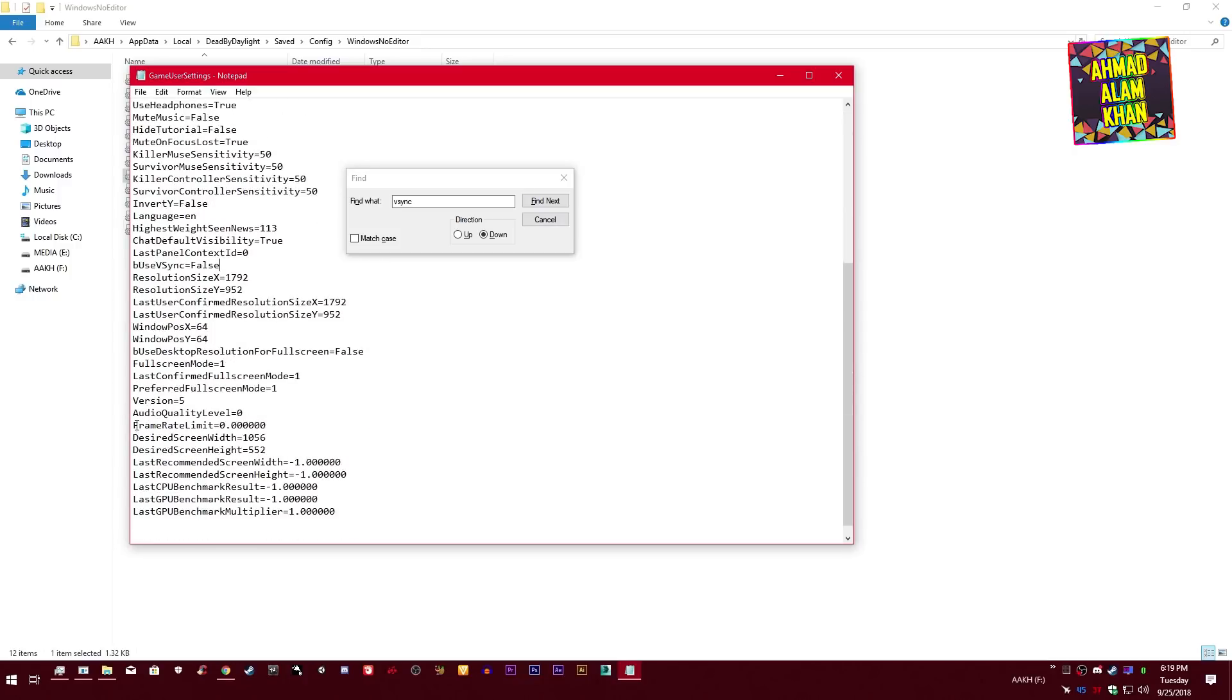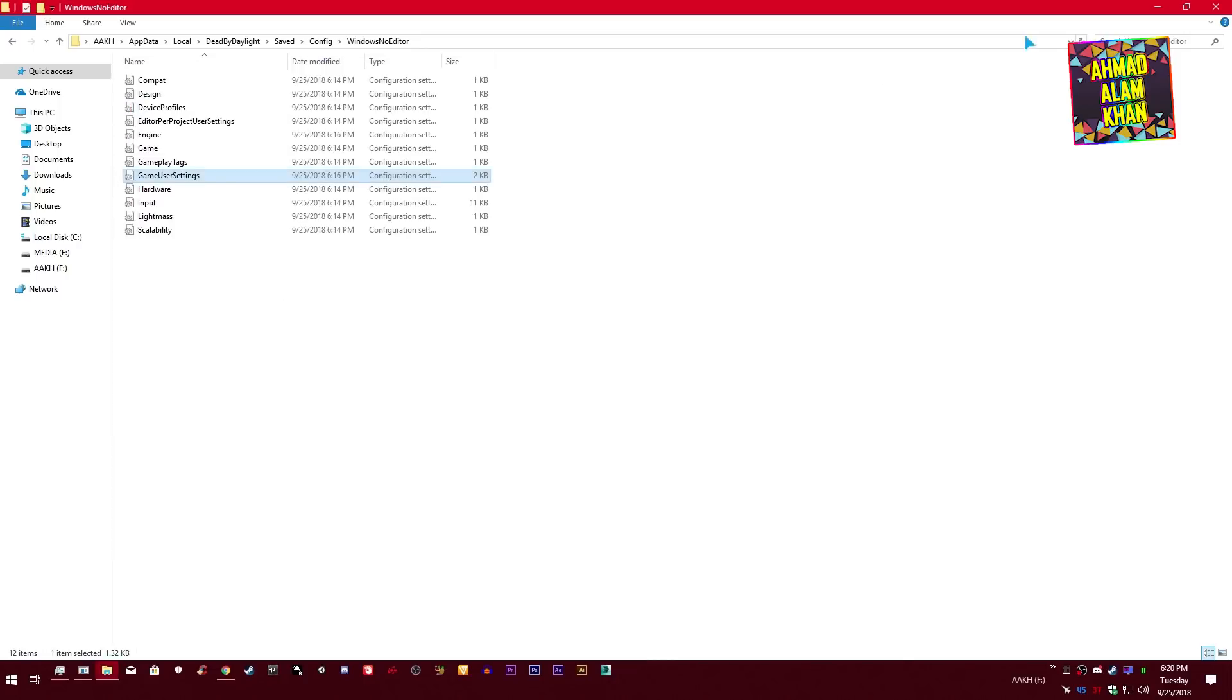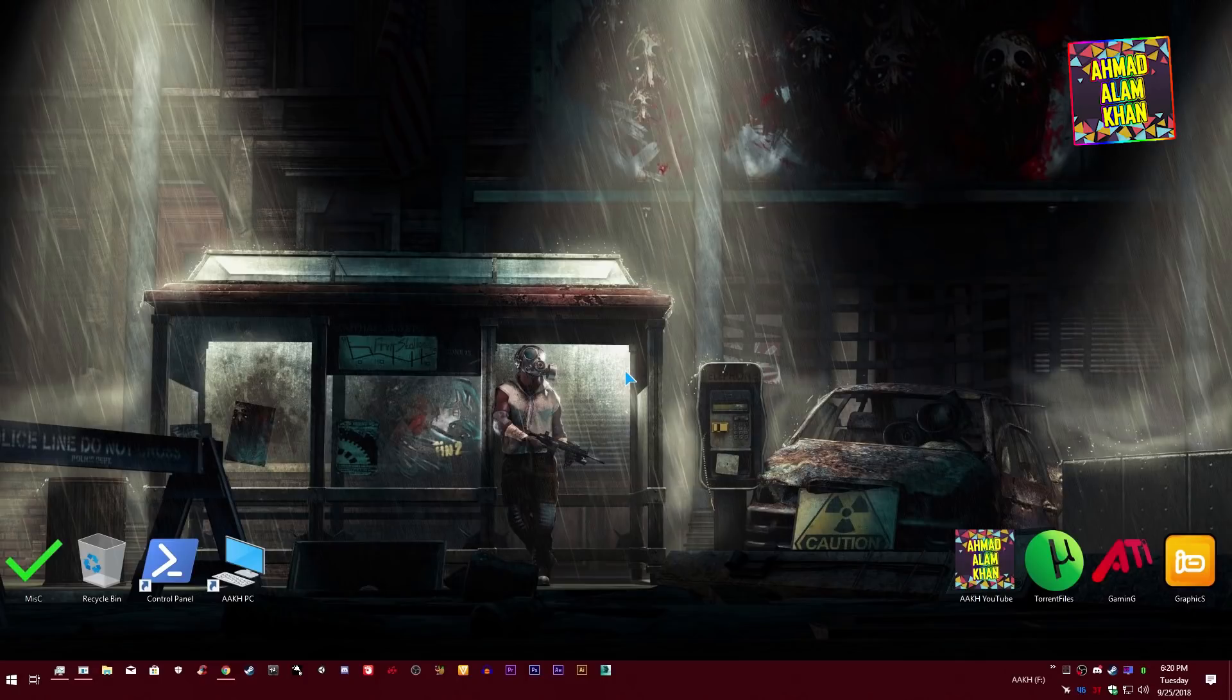And you need to find frame rate limit and make sure it's zero. Zero means unlimited frames per second, so make sure it's zero. And that's it guys, save this file and just close it.